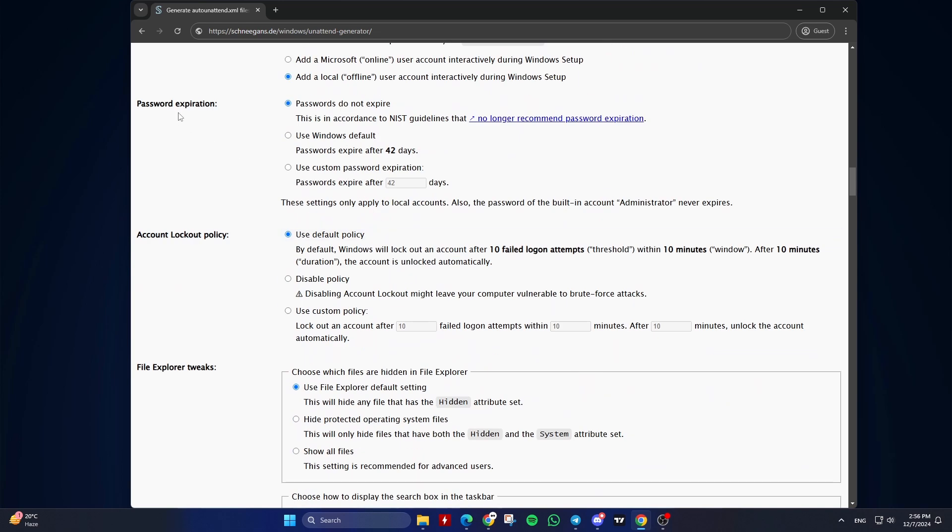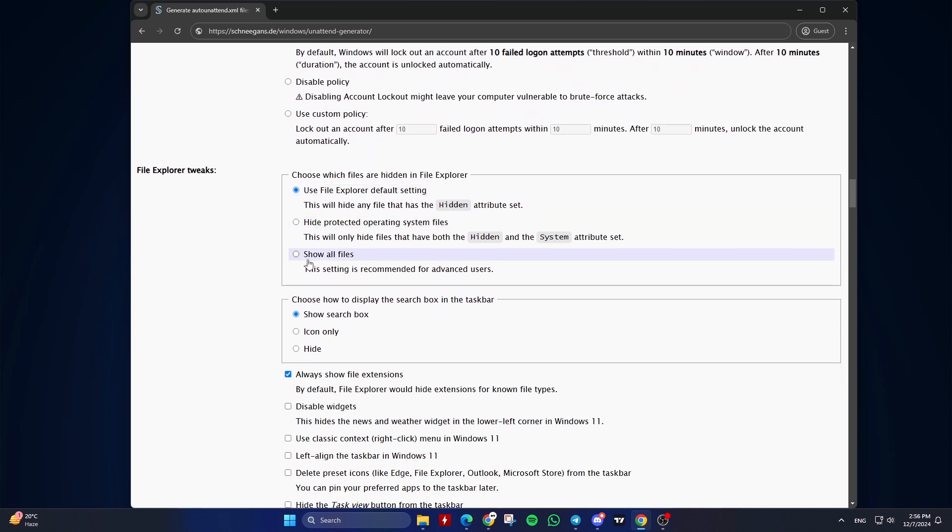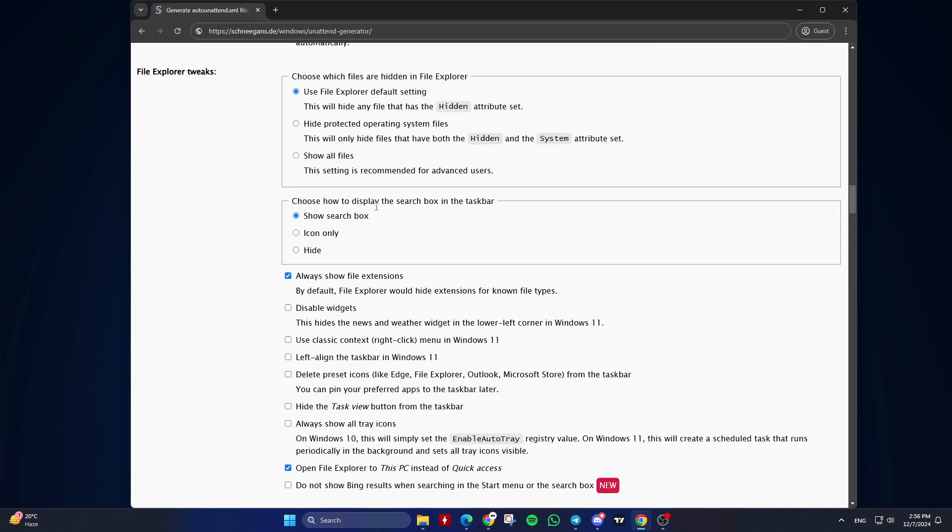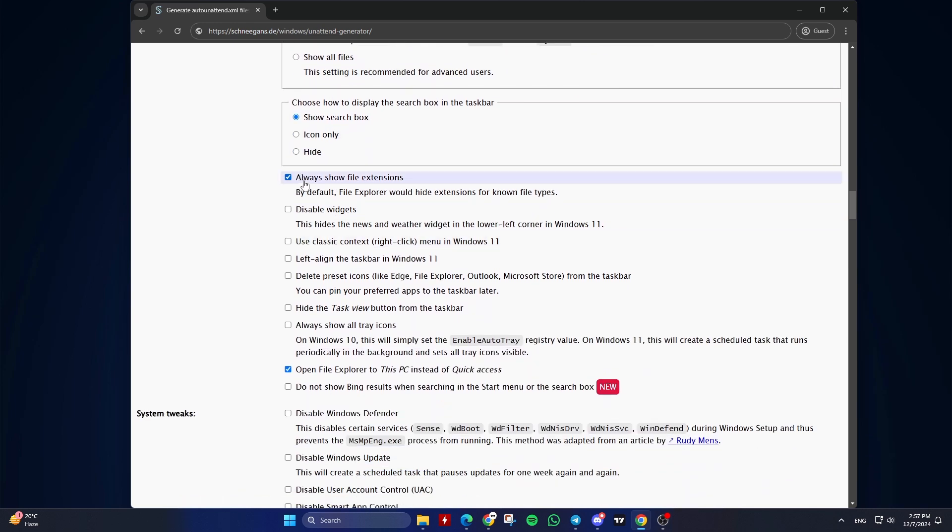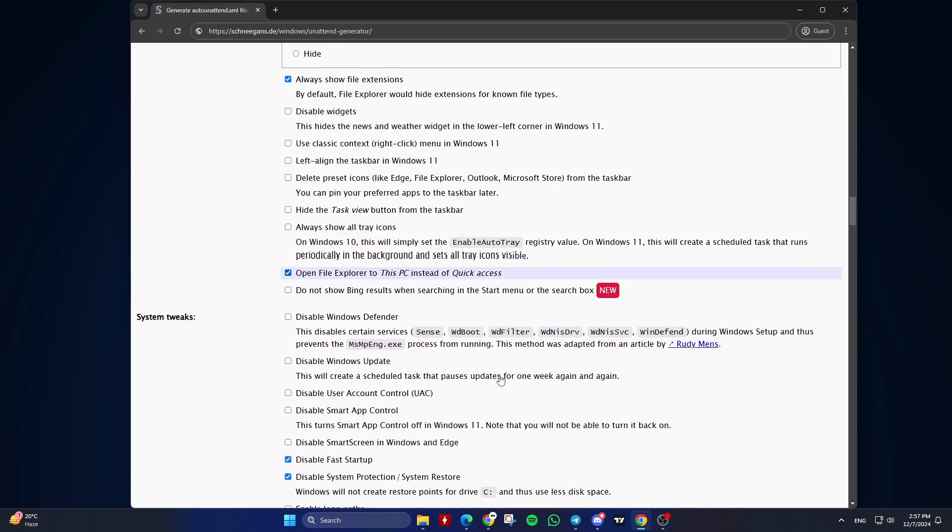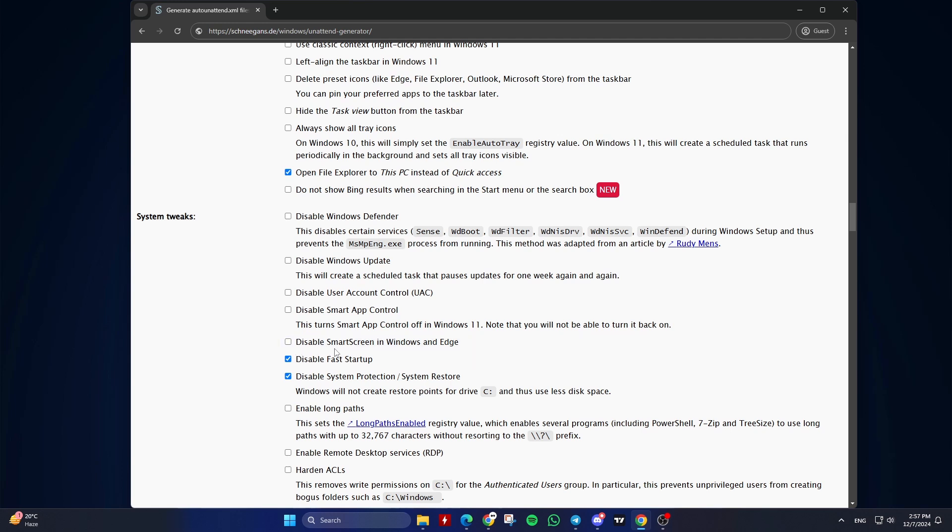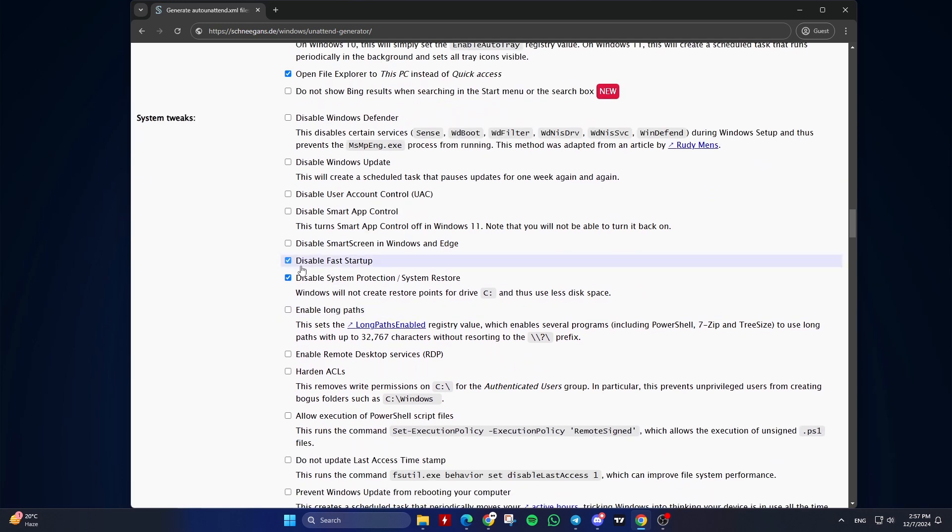Ninth, Password Expiration and Account Lockout Policy. Configure password expiration settings and account lockout policies. The default is recommended. Tenth, File Explorer Tweaks. Choose which files are hidden in File Explorer and choose how to display the search box in the taskbar and more. Check the options you need. Eleventh, System Tweaks. Customize various settings like disabling fast startup, enabling long paths, and more. Check the options you need.